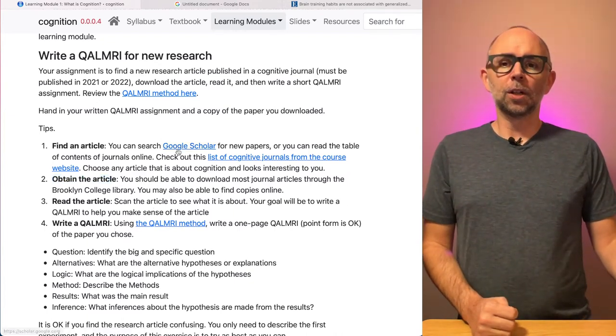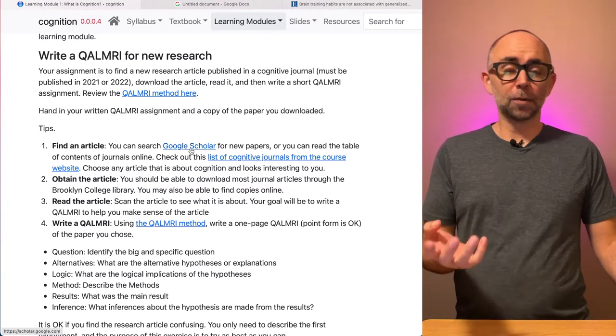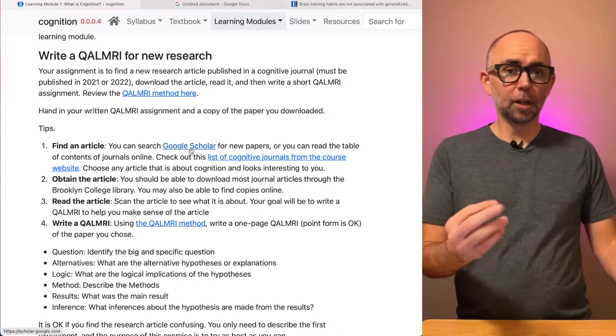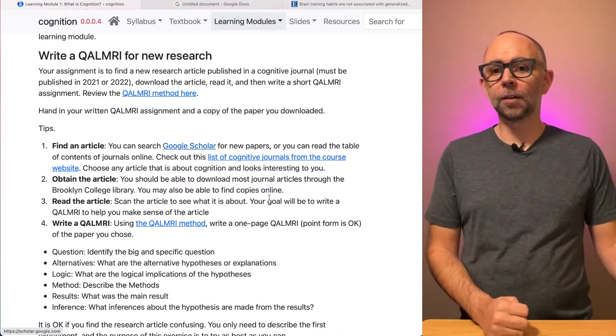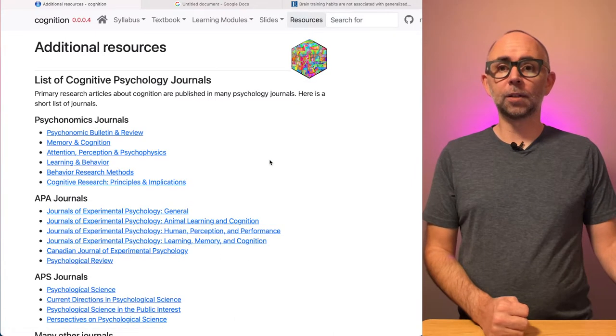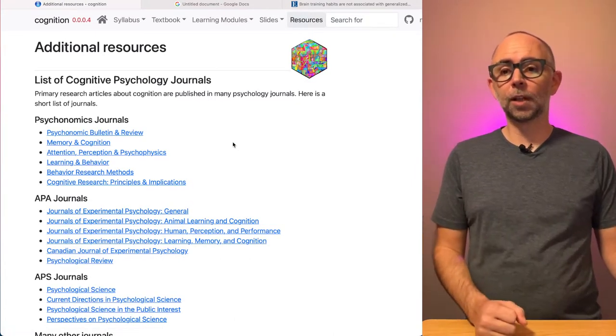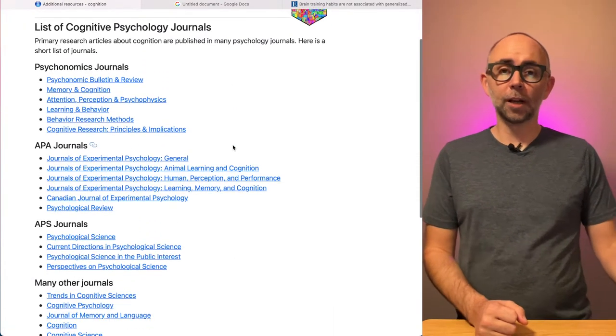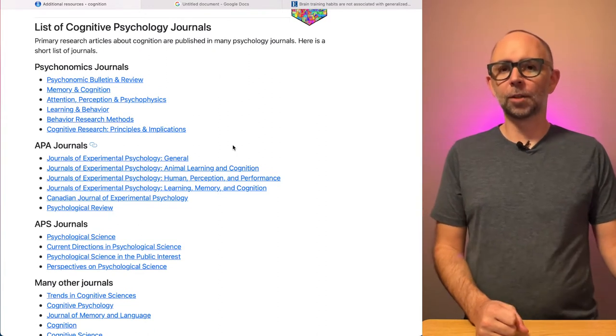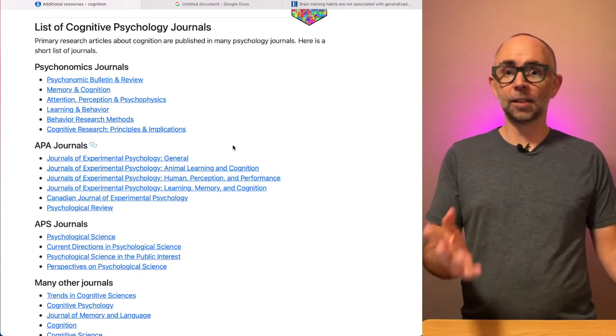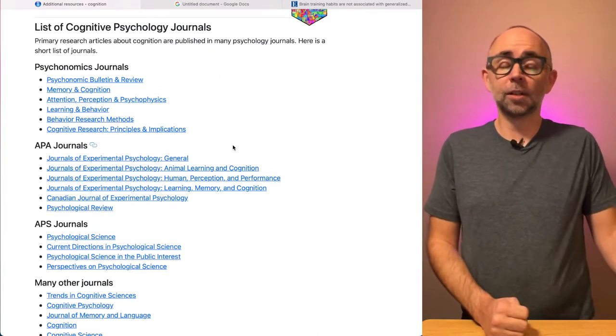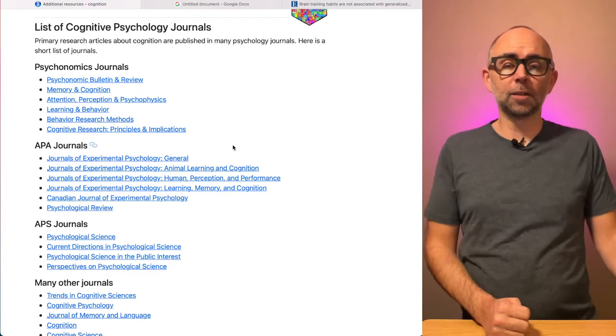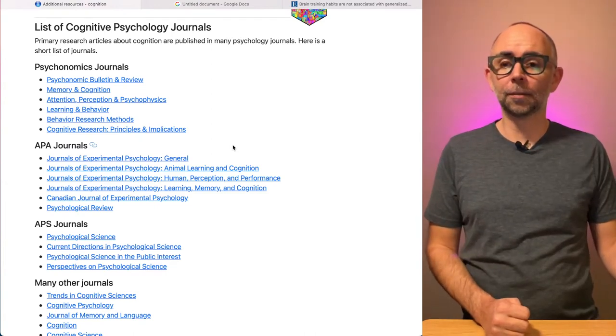You can go to Google Scholar and search for things about cognition you find interesting. Maybe you'll find a paper there. You could check out this list of journals from the course website. There's lots of different journals that publish papers in cognition. And this is another area that could be challenging. Where are you going to get this paper? There's tons of them out there.